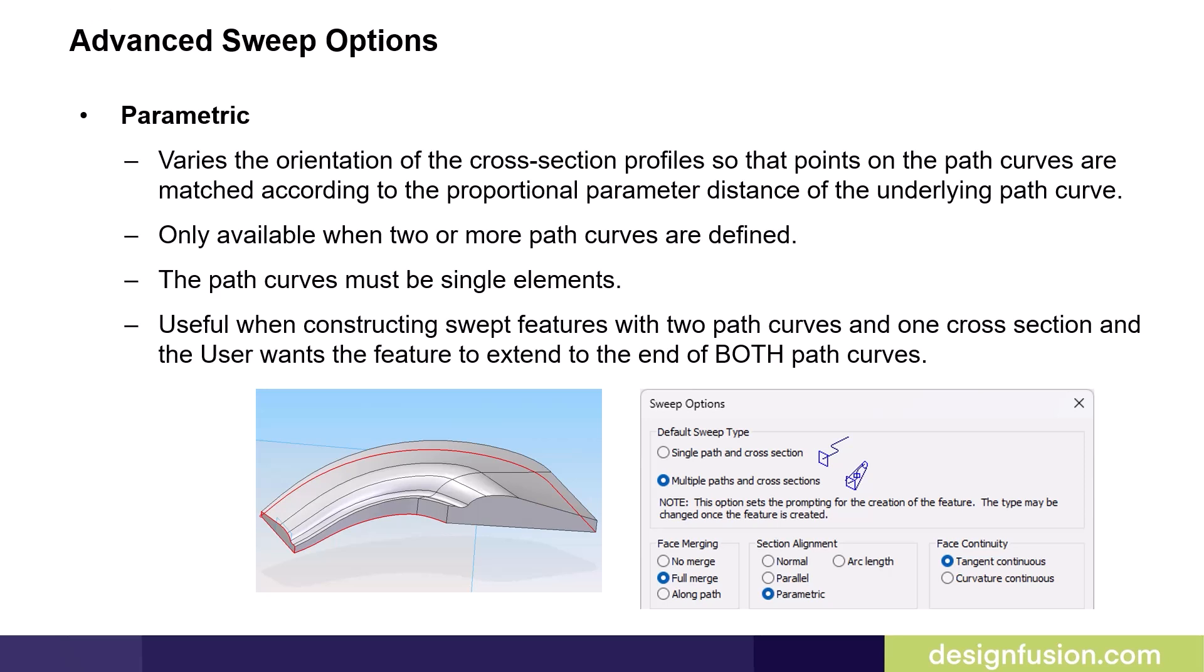If the path curves you are using have more than one element, you can use the Single Curve option available with the Derive Curve command to create a single element path curve. Or you can select the Arc Length option described on the next slide. This option can be useful when constructing swept features with two path curves and one cross-section, and you want the feature to extend to the end of both path curves.